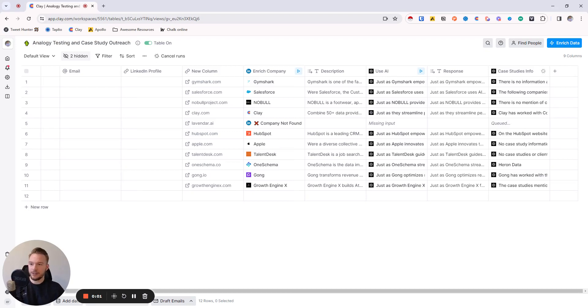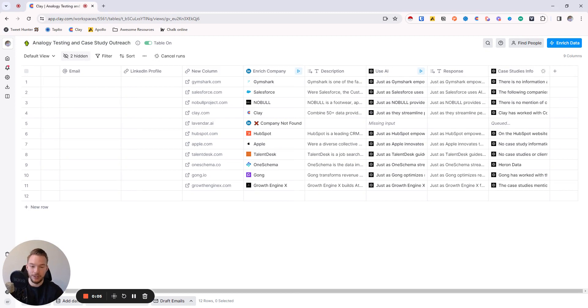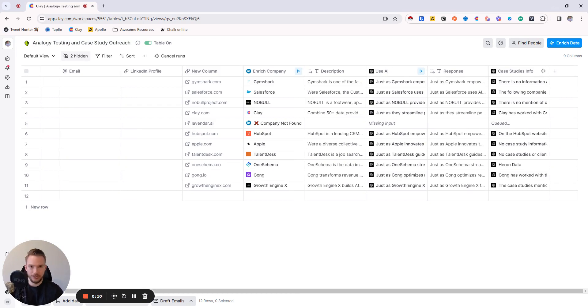Hey everyone, in this video, I wanted to show how you can use Claygent, a feature inside of Clay, in order to find case studies mentioned on a company website that you can use in your outreach.